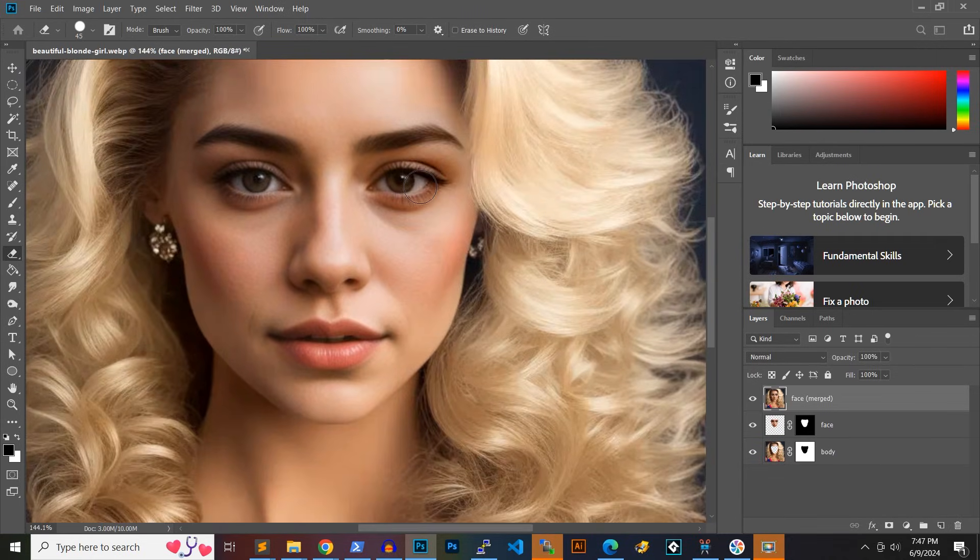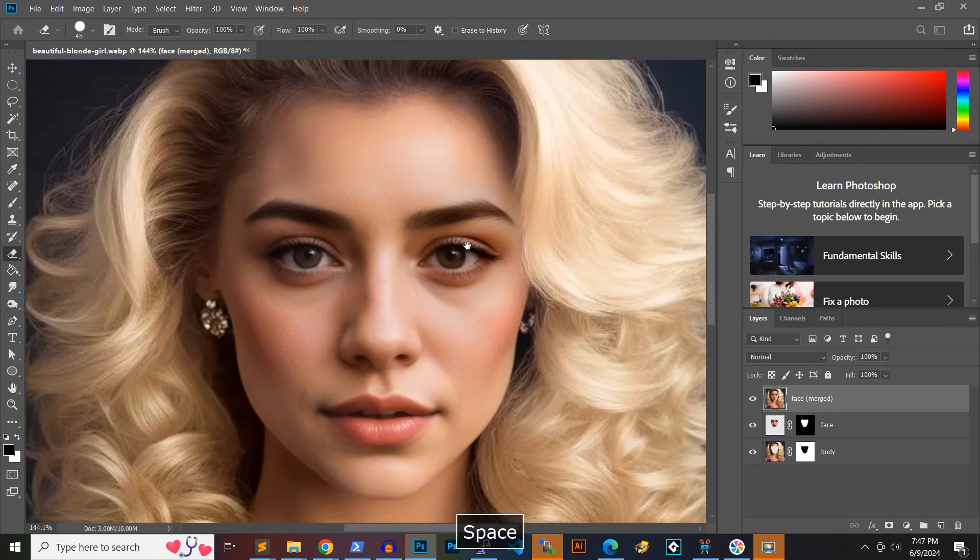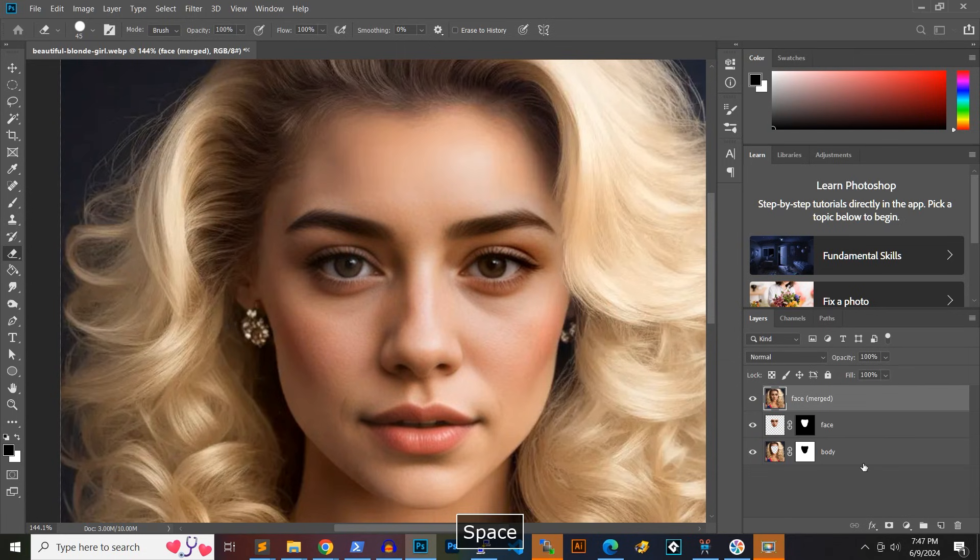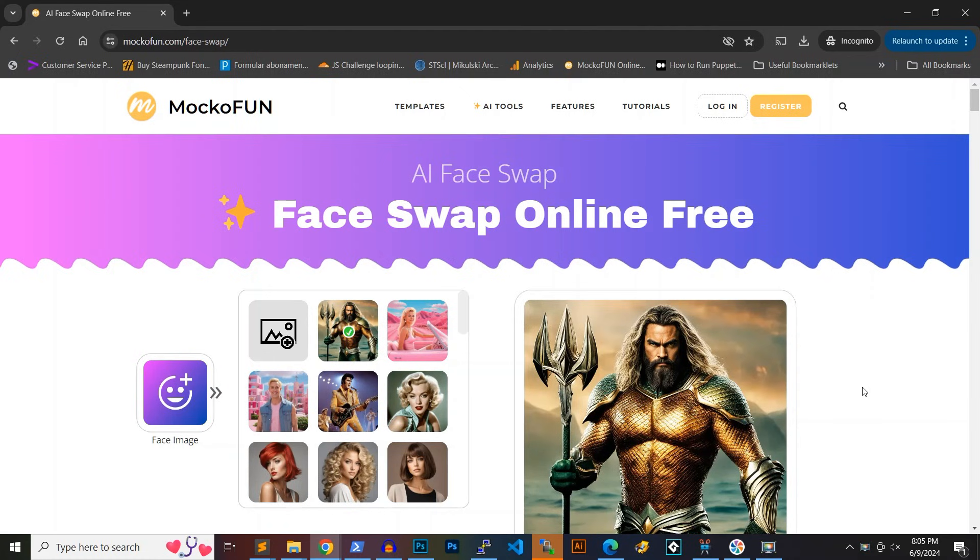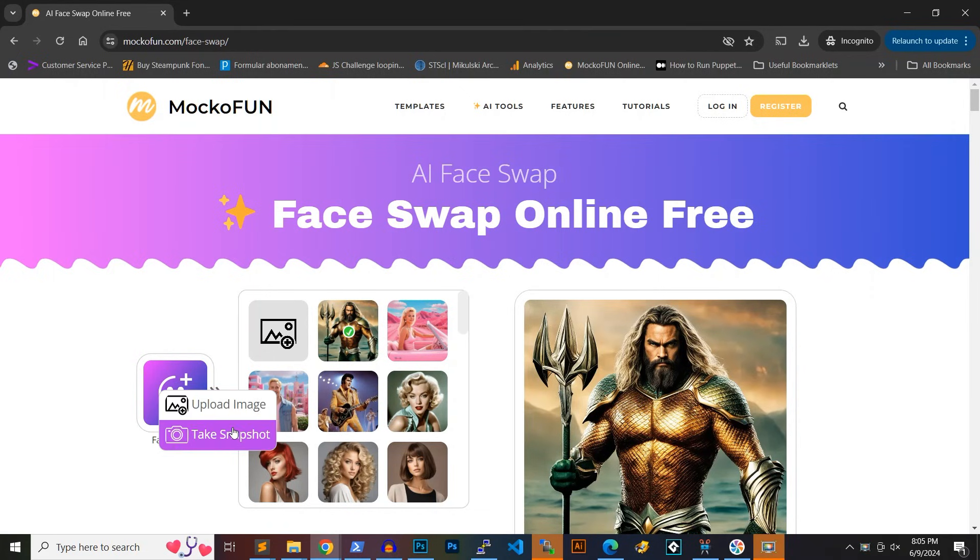The end result looks very impressive. I have to admit that I don't use this method for face swapping very often. With the advance of AI image tools lately, I've been using the MakoFun face swap tool.